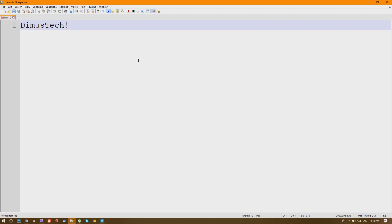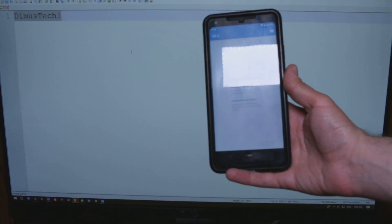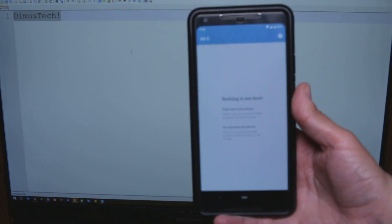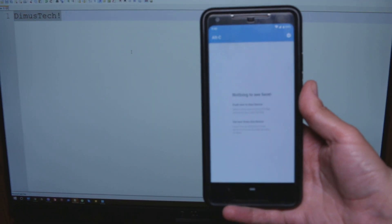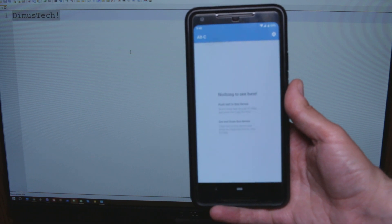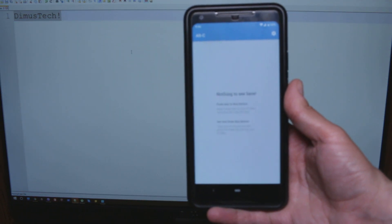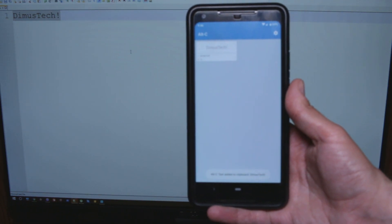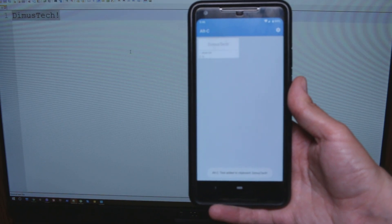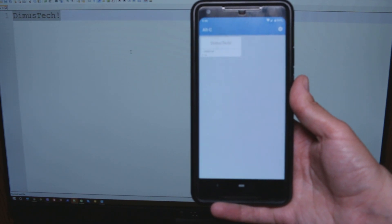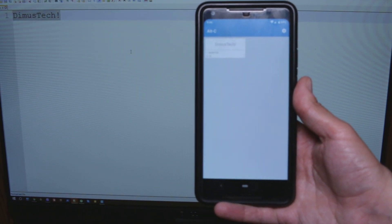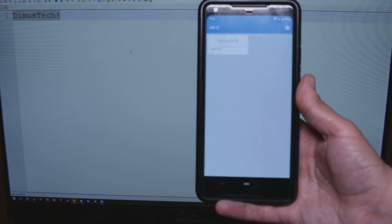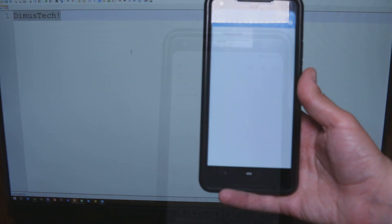Now instead of using Ctrl-A and then Ctrl-C, what we're going to do is press Alt-C. But before that I want to show you the app, I want you to see what happens. I'm pressing on the computer Alt-C. And that's it. We also have it on our phone and now we can paste it pretty much anywhere we want. Very simple.